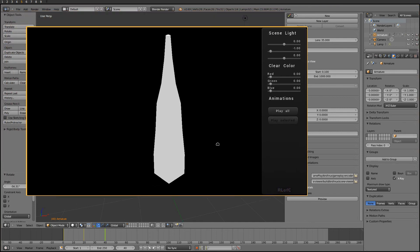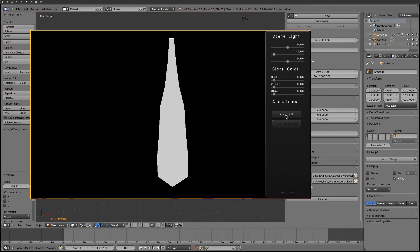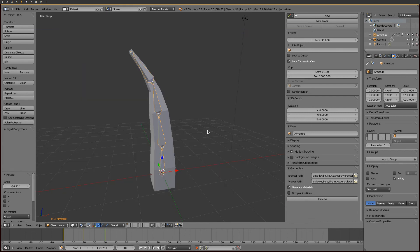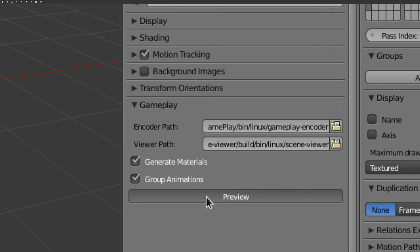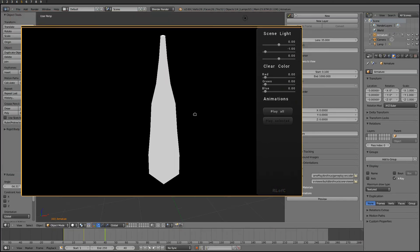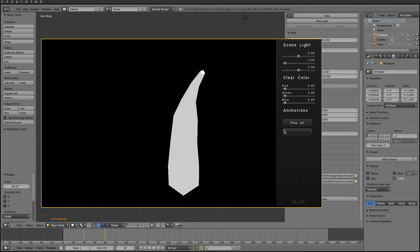Now when hitting play inside the viewer, nothing happens — and that's probably because I forgot to tell the gameplay encoder to group the animations of the node. I'm not going to dive into this now, but once I have that checked, I can see the animation in the viewer.